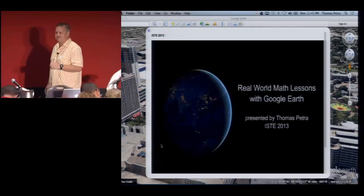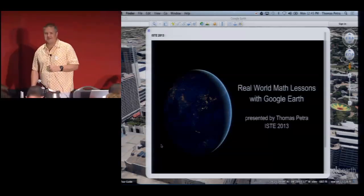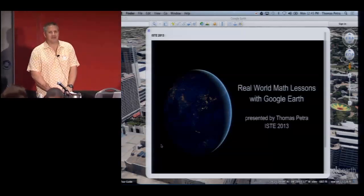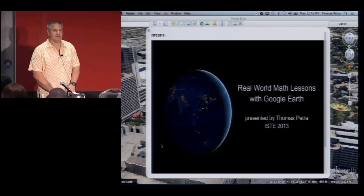All right, good afternoon. My name is Thomas Feacher, and this is Real World Math Lessons with Google Earth.